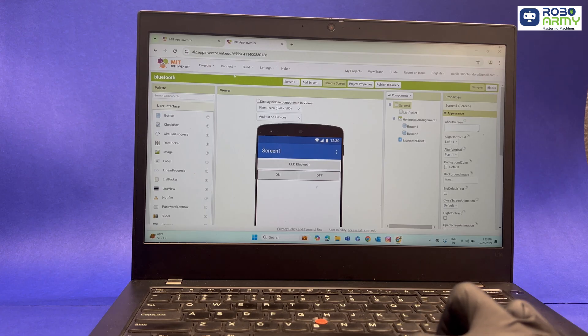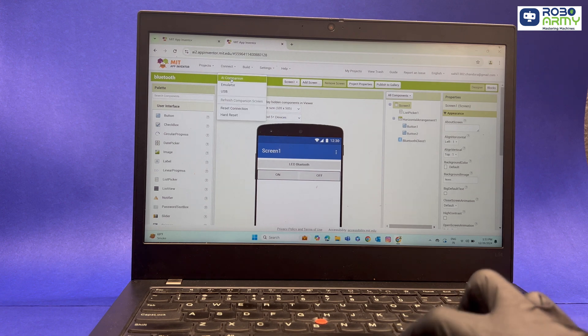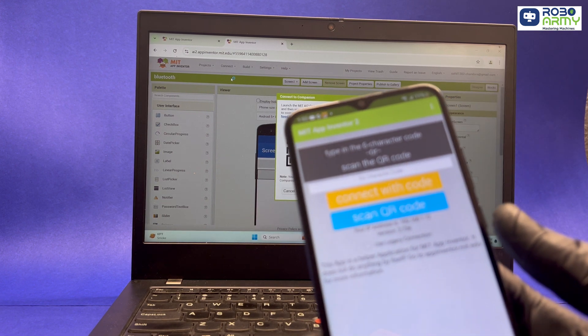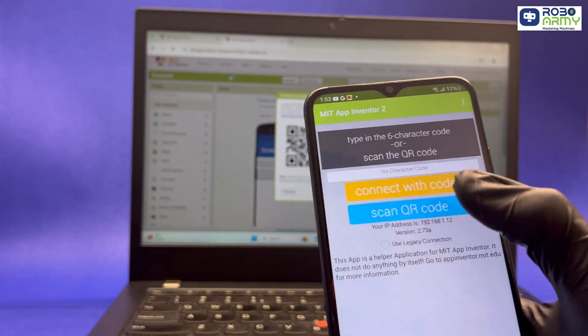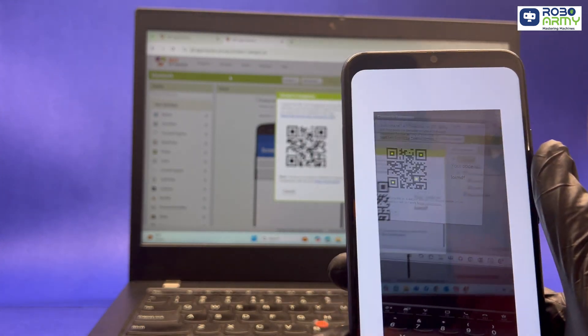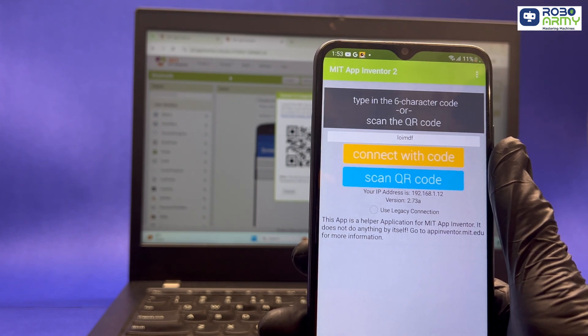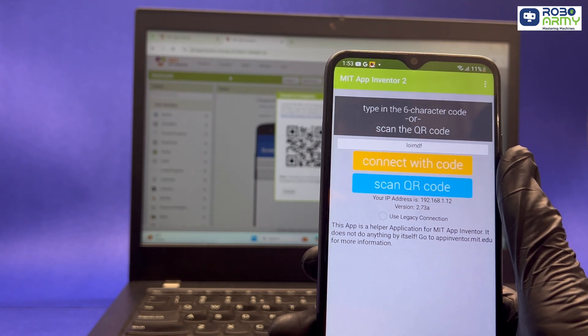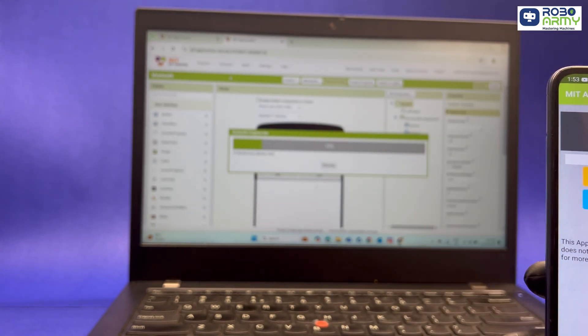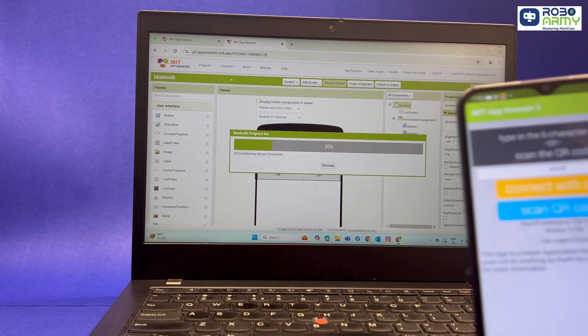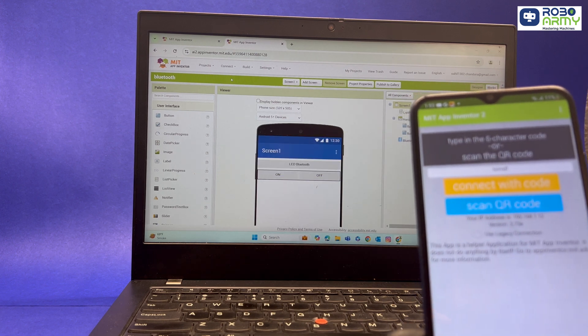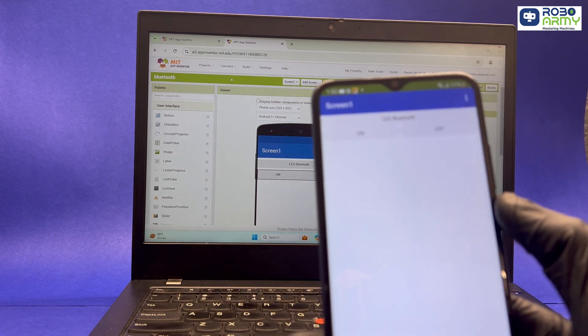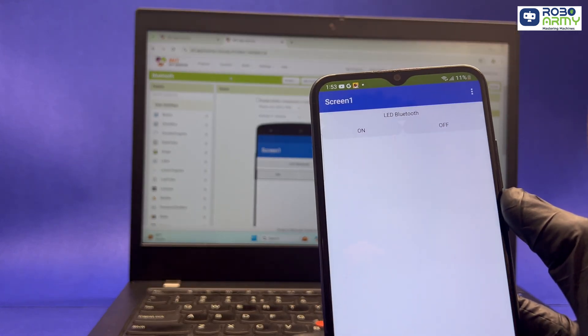On the MIT App Inventor workspace, click on the Connect tab at the top and select AI Companion. You will see a QR code displayed on your screen. Open the MIT AI2 Companion app on your phone. Tap Scan QR code and scan the code shown on your computer. Your app will now load on your phone and you can test it in real time.